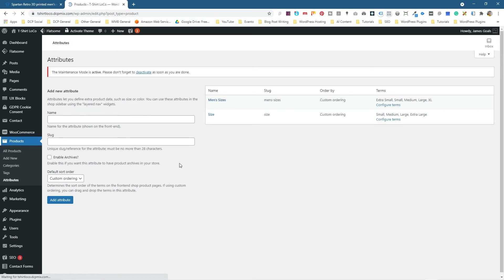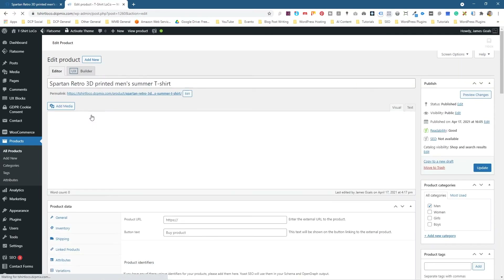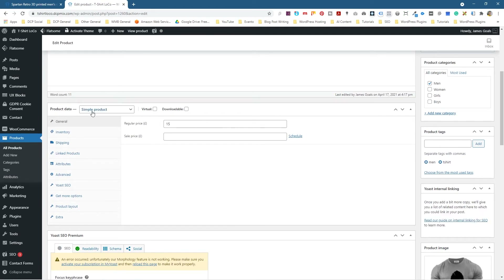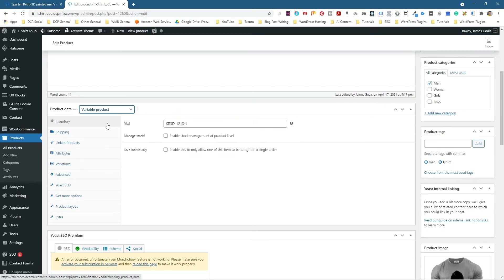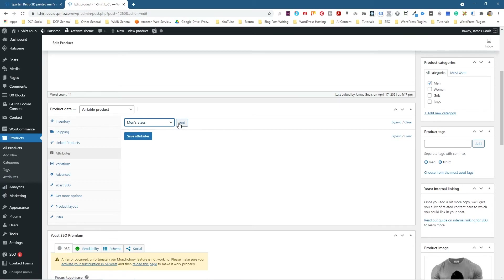So if we go back to Products and click on this t-shirt, and scroll down to Product Data, we need to change the product type. Is this a simple product, a grouped product, or an external affiliate product? We're going to create a variable product. So we select Variable, then go to the Attributes tab and select Men's Sizes from the dropdown — the option is available because we created it previously.